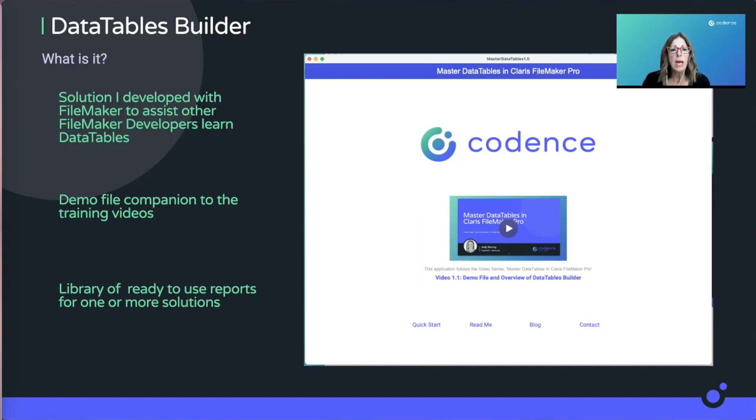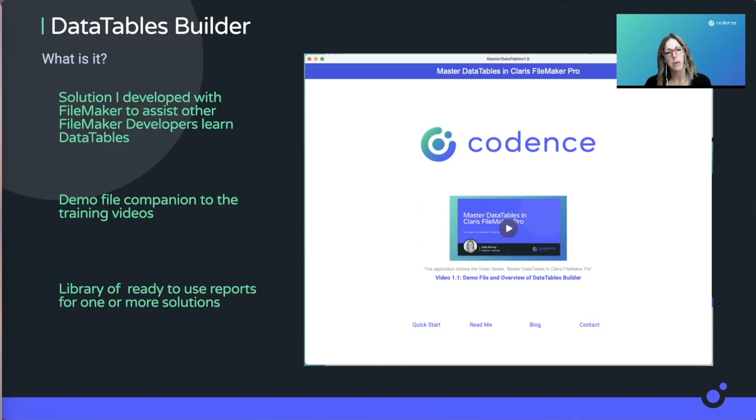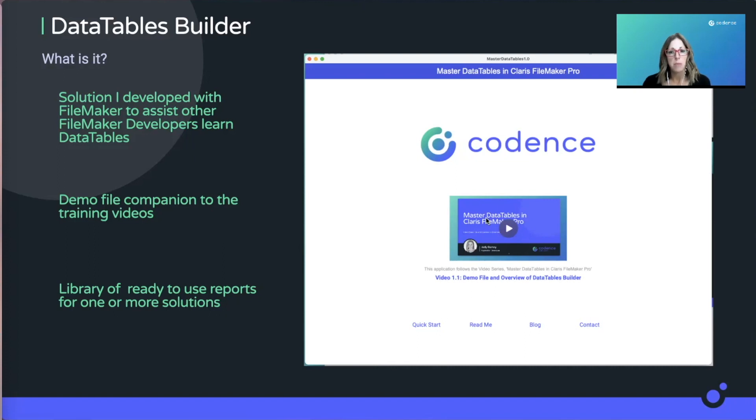Every time I release a video, there should be a demo file that comes along with it. They complement each other by saying, here's a lesson and here's the file for you to practice. As this video series goes, it will continue to grow and you can refer back to the videos. They will always be included in the demo file so you can get to the video straight from there.